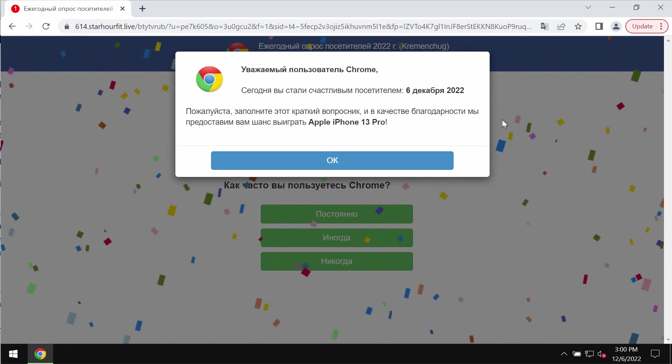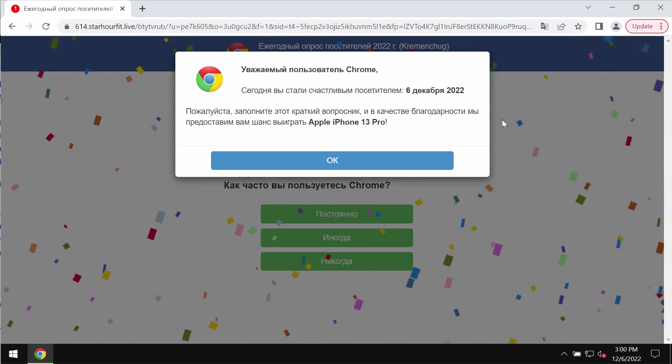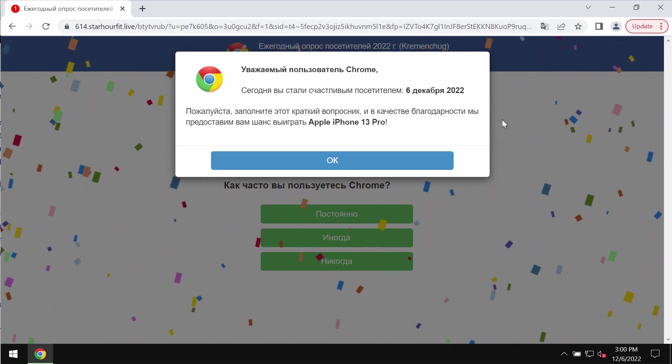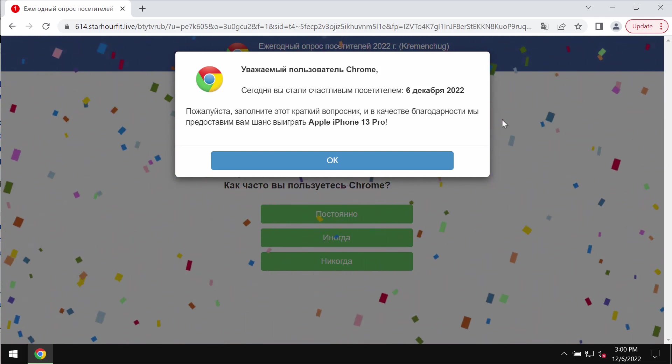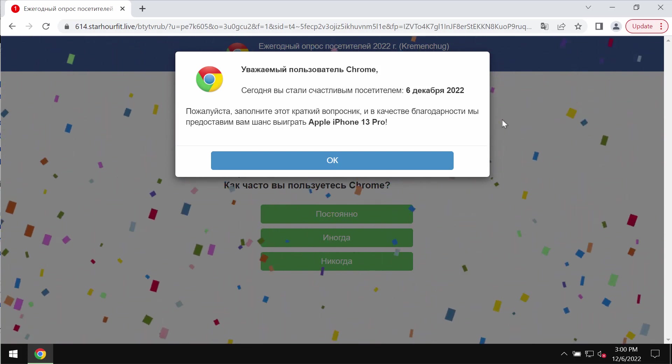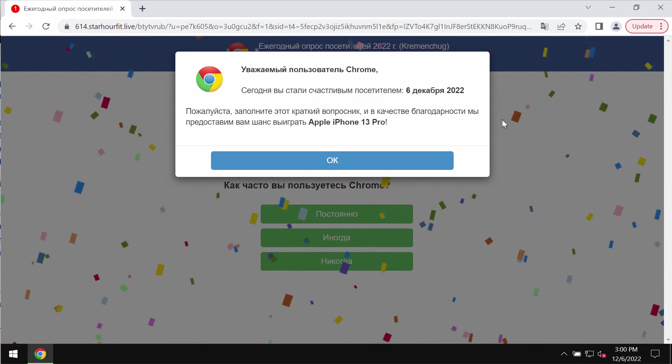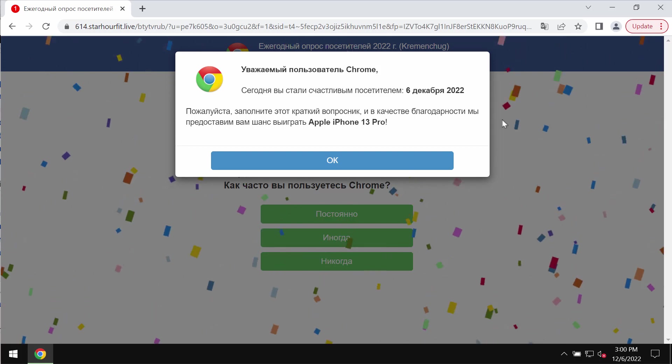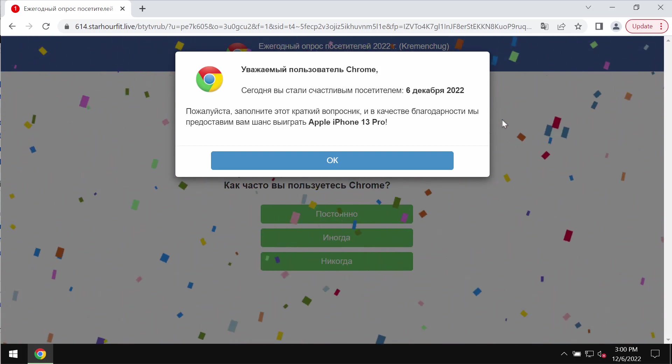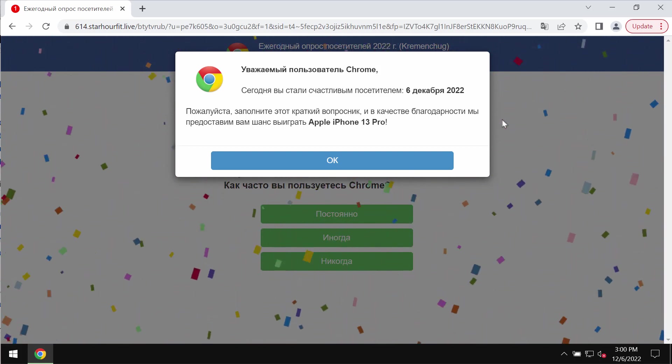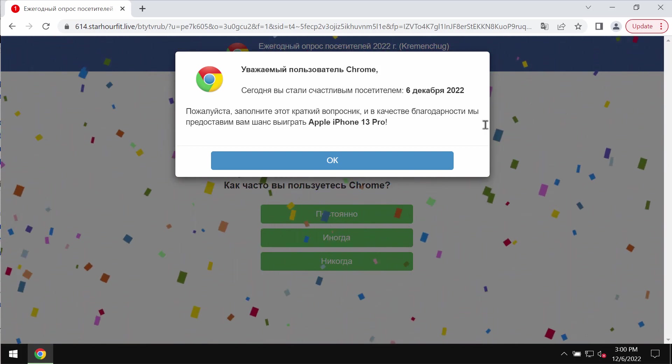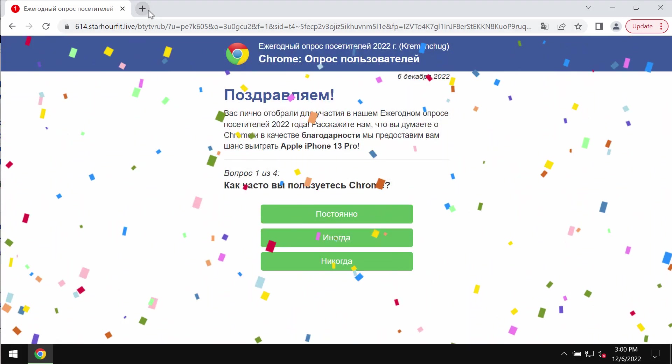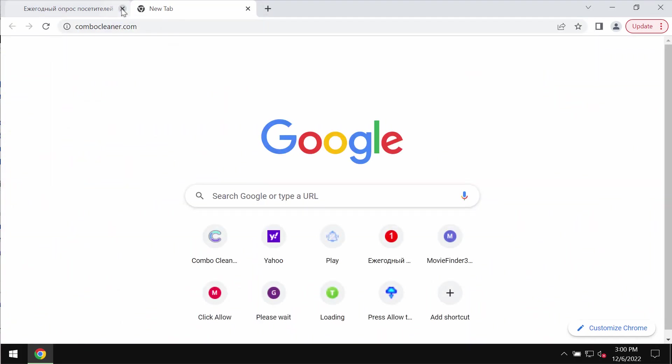Do not participate in such fake surveys. The real purpose of such surveys is to force users into sharing their personal details. Don't interact with these multiple and deceptive pop-ups. Don't share any of your personal data. Simply leave this page.